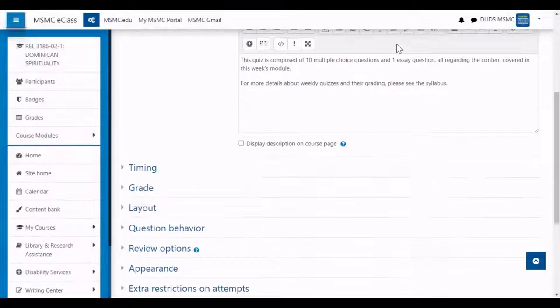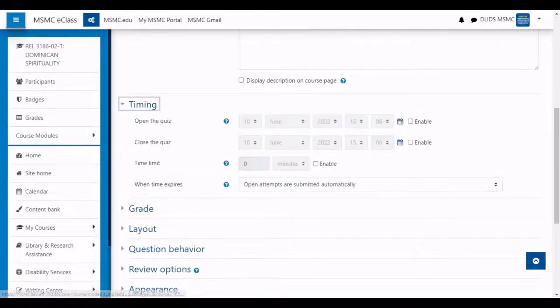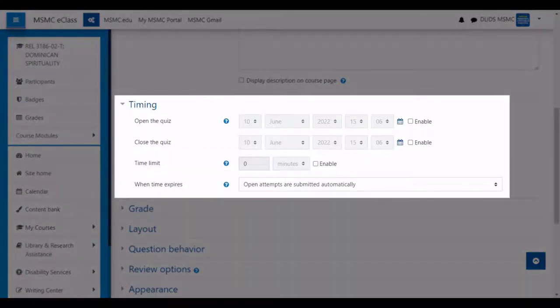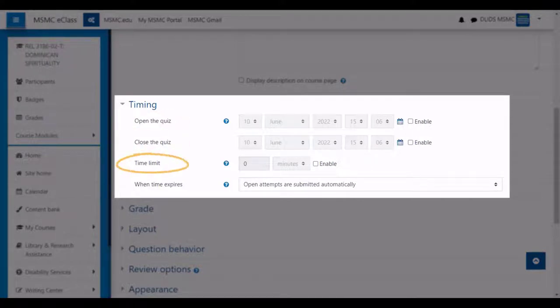Next, you can set the timing for the quiz. This can include details such as when the quiz opens, closes, and how long students will have when they're in the middle of an attempt.